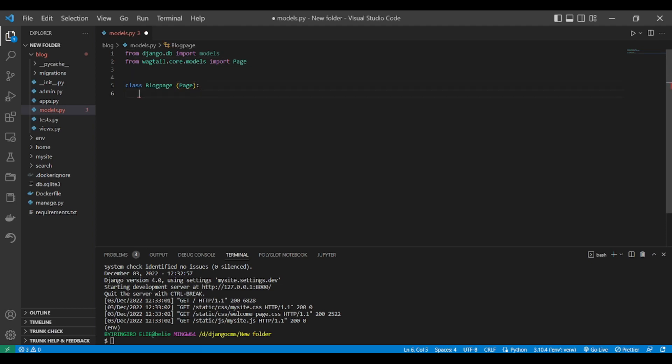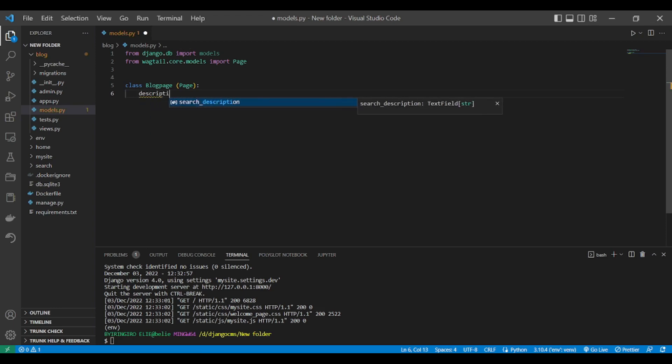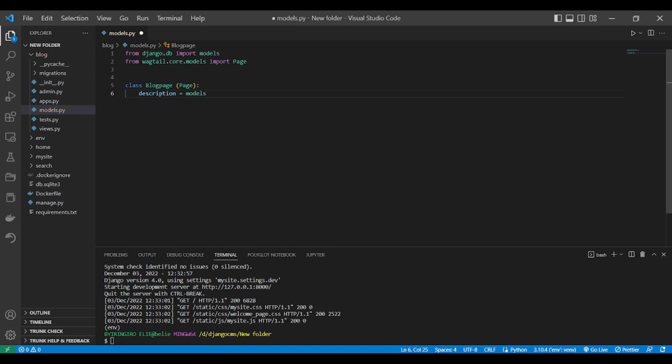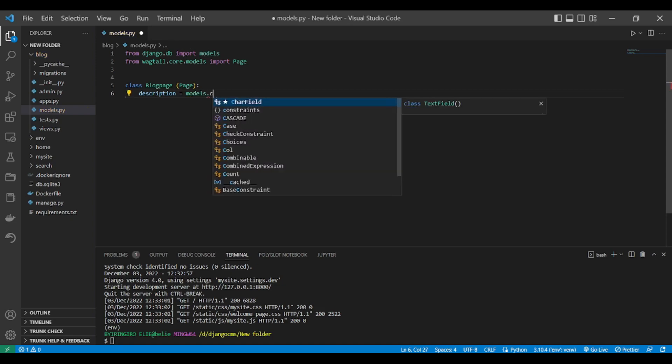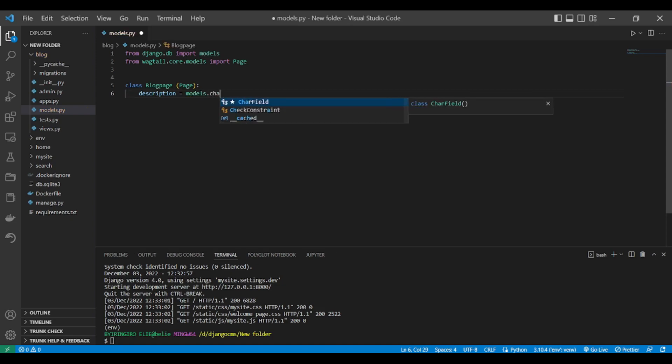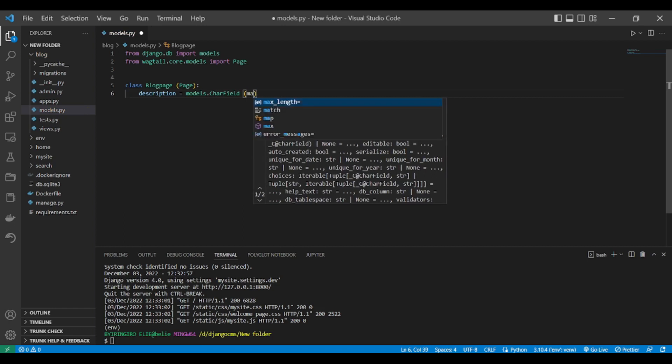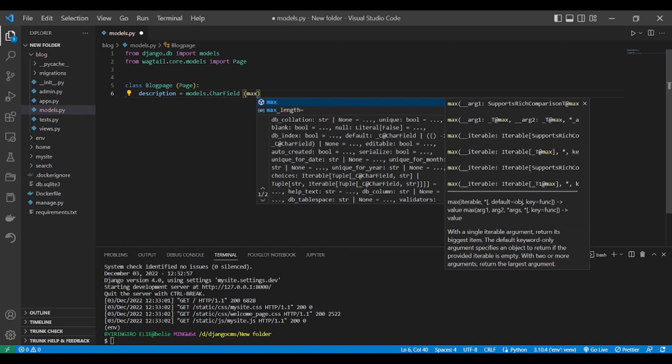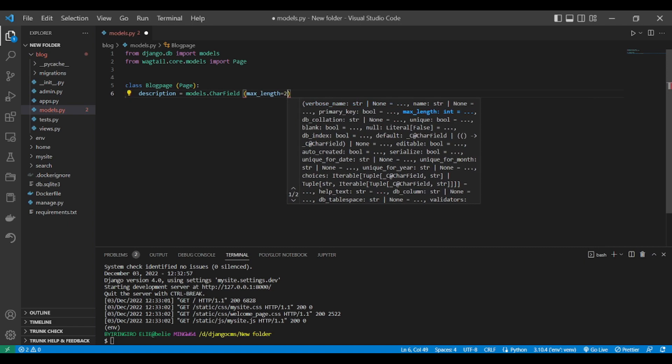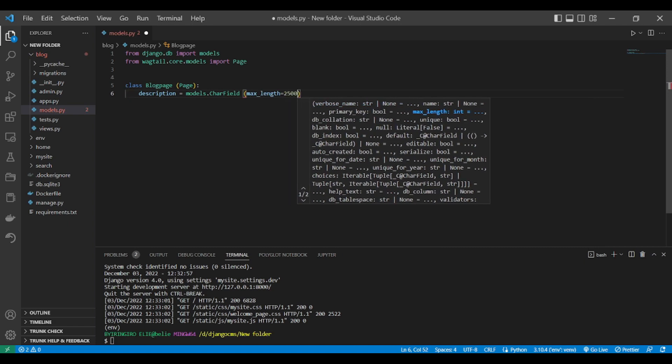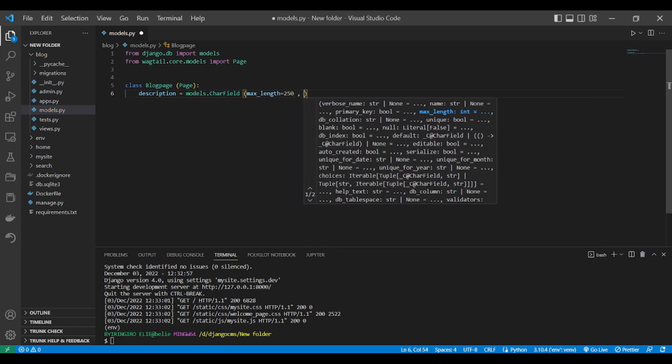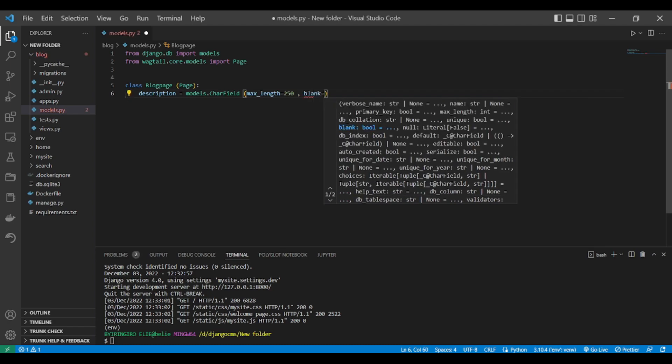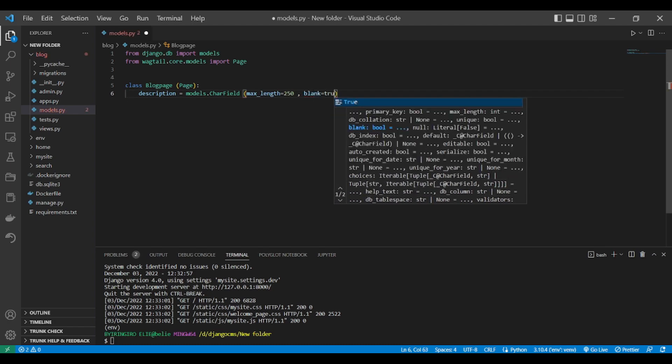After importing our page, then our page will have a description. This is the description, and the description will inherit from models.CharField. The max_length will be, let's make it 255, and the blank will be True.